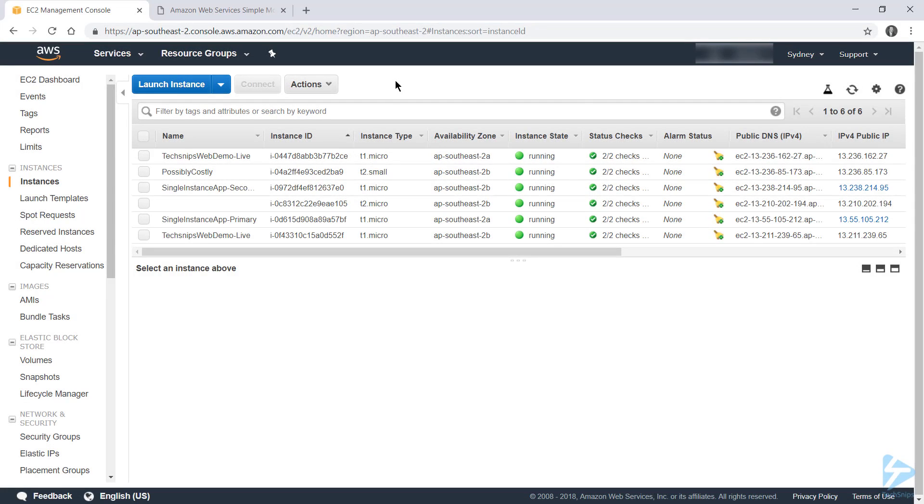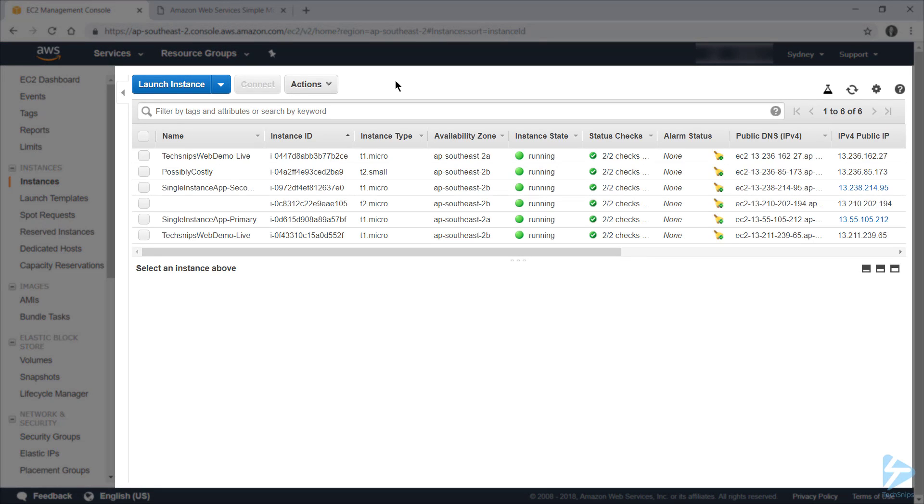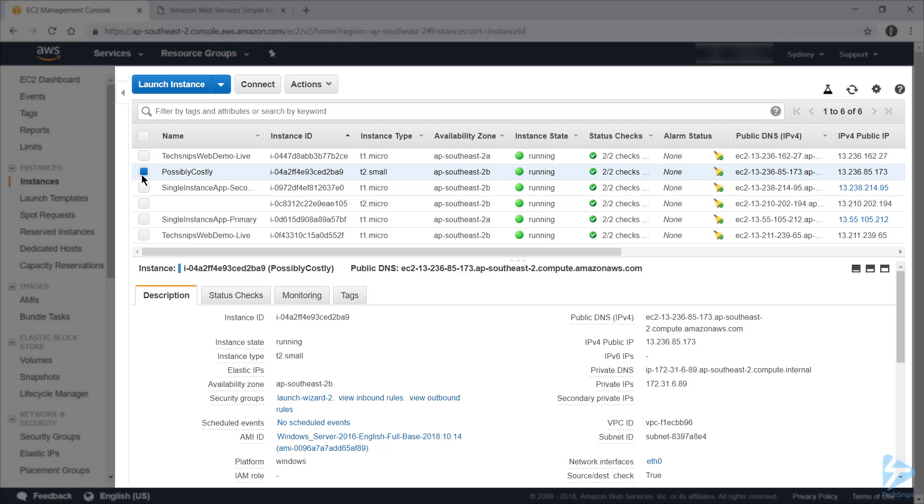I've got a number of EC2 instances running on AWS, and I'm interested in knowing how much a specific one is costing me. So the instance in question I've named PossiblyCostly, and we'll take note of a couple of details about it. First, its instance type is T2Small, it's running in availability zone AP Southeast 2B, which is one of the availability zones coming out of Sydney, and its platform is Windows.